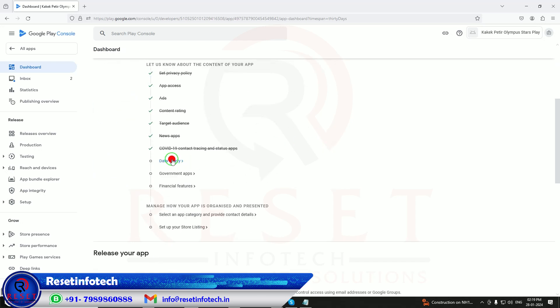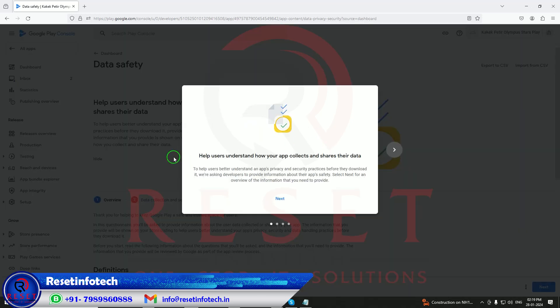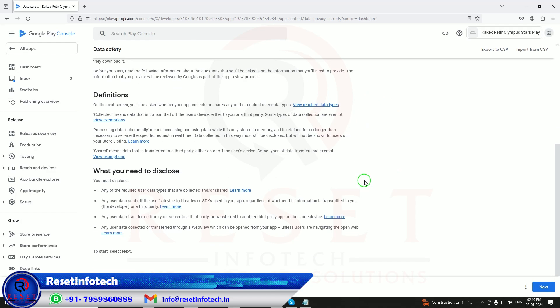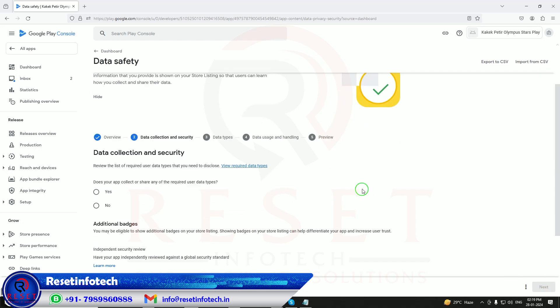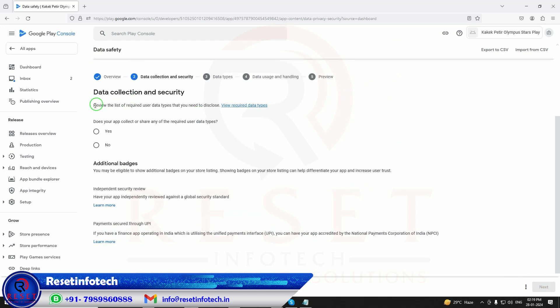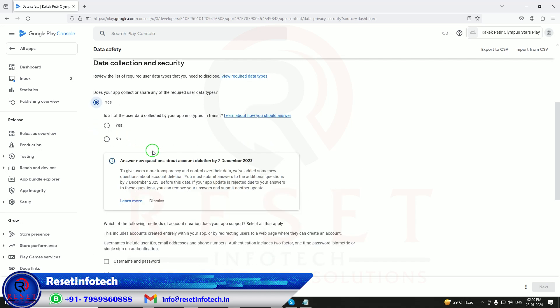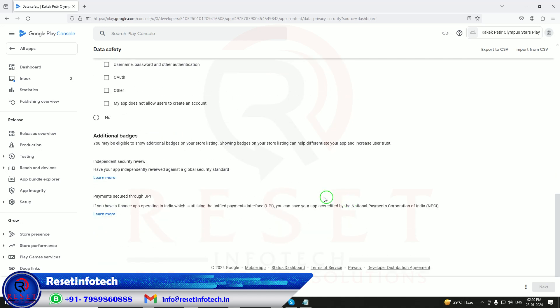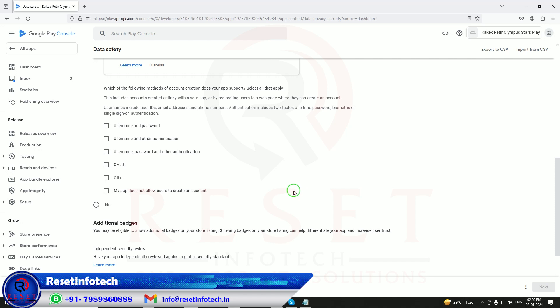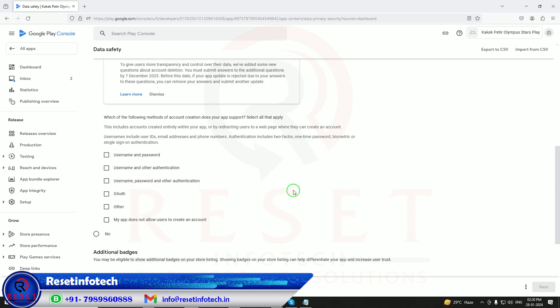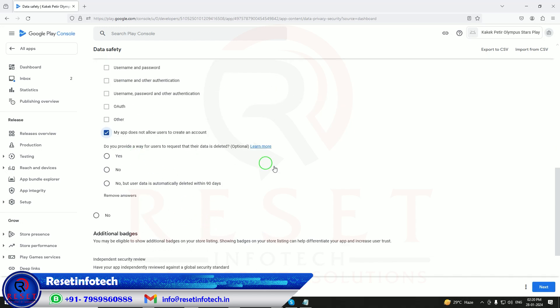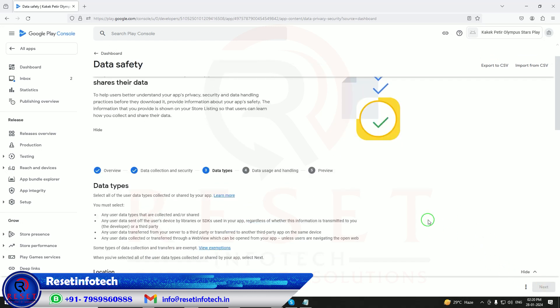This app does not provide any COVID testing, so I'll say no. Just go back. Data safety, this is the most important point. Most people do this wrong. Just click next. Does your application require the data type? Yes, it collects data.